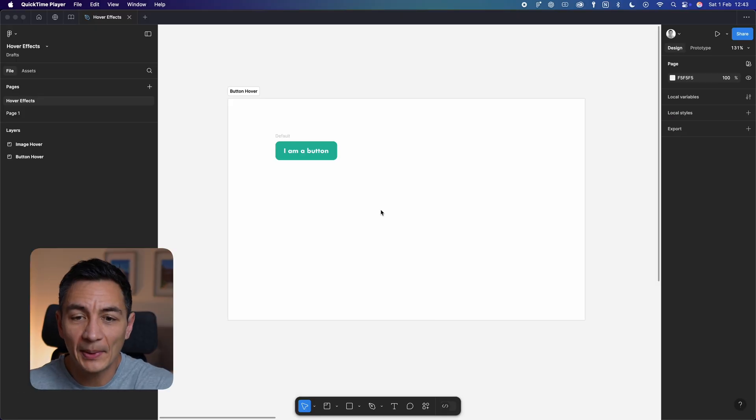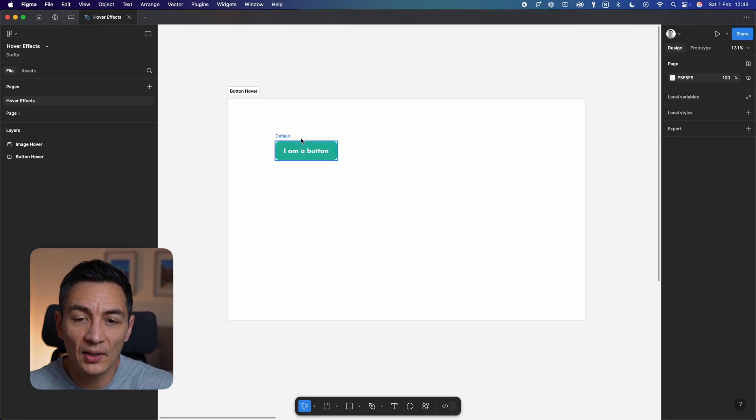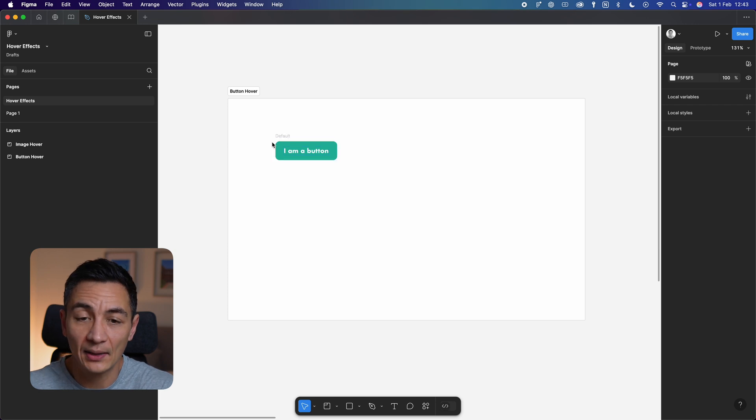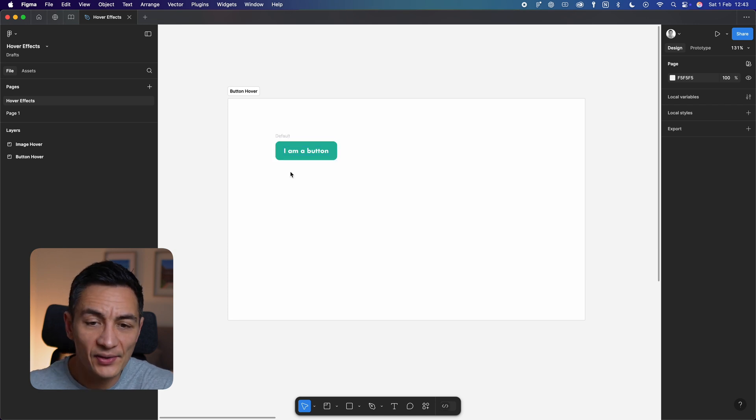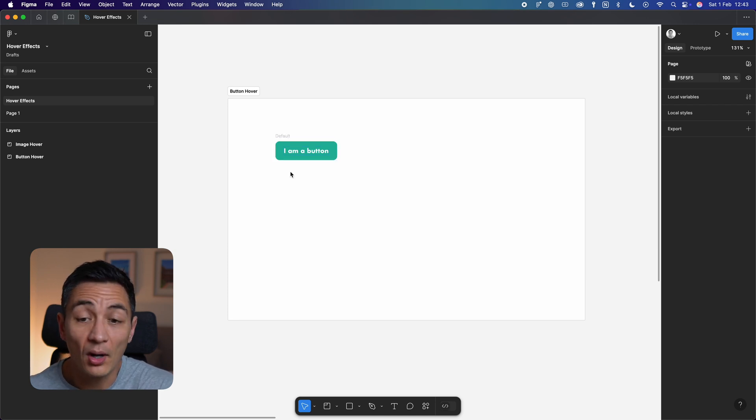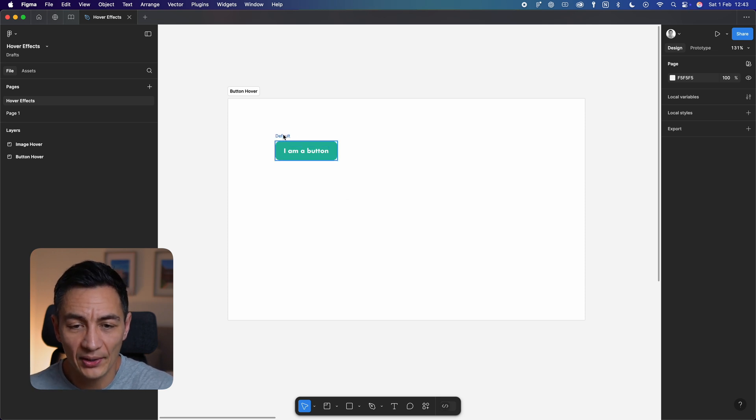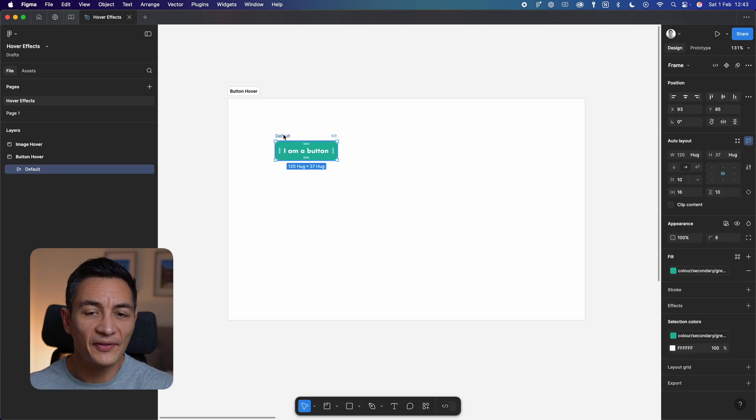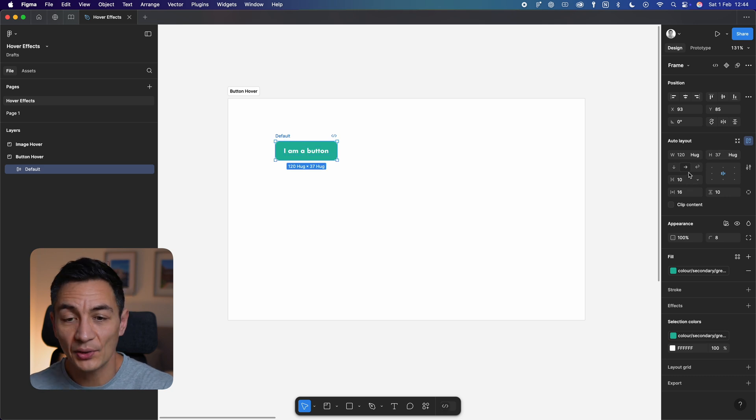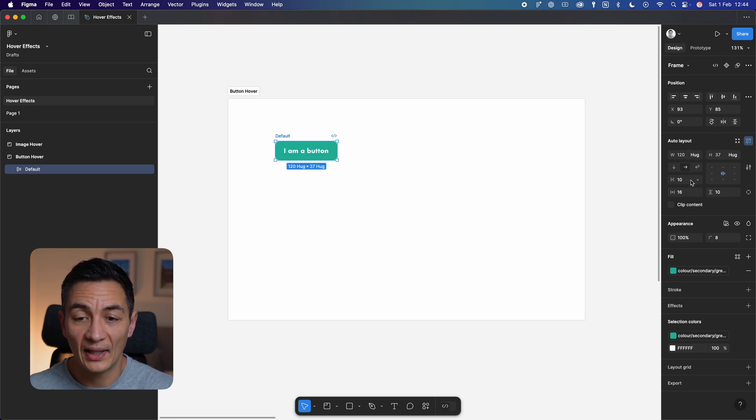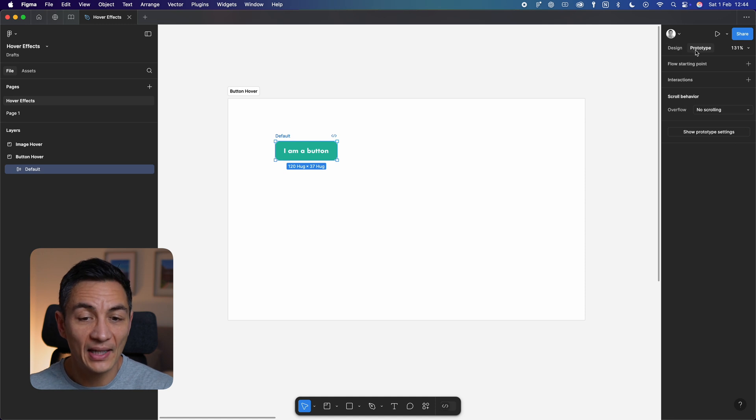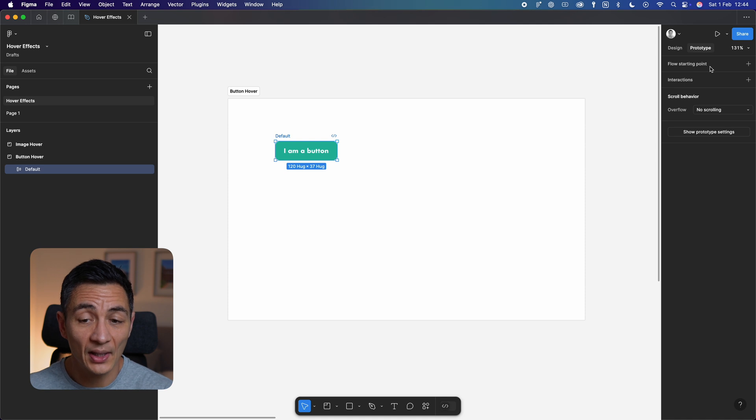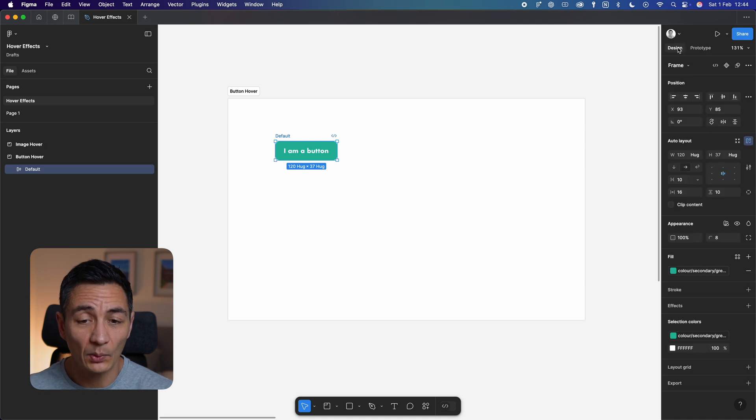Right, so I'm in Figma and you can see I've got a super simple button design here. It looks fine, but if nothing happens when someone hovers over it, it's like shouting 'click me' into the void. To fix this, let's add a hover effect. First, make sure your button is either in a frame or an auto layout. This is so you can make use of the prototyping tools. If you click on prototype and don't see the interactions menu, this is probably why.